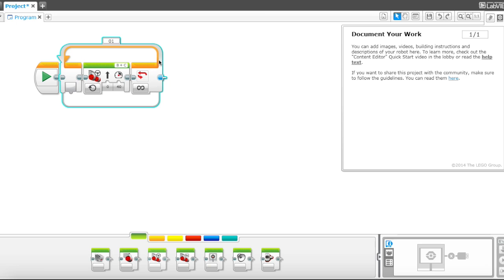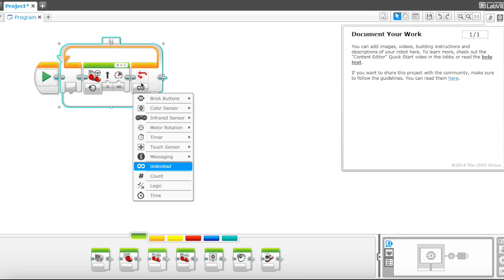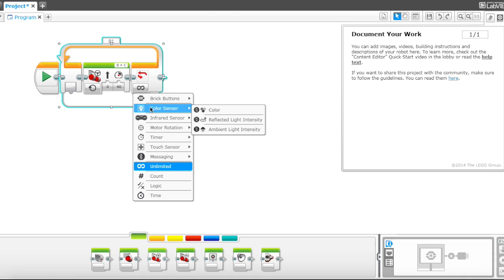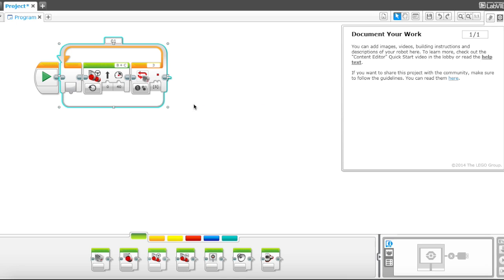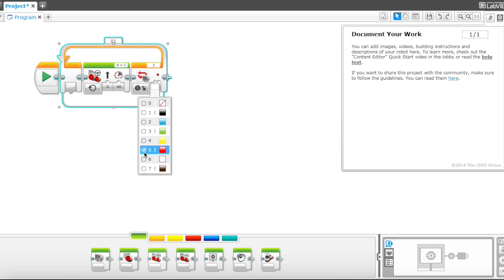And for that, we're going to use the color sensor. So here are all the different ways to end your loop. So I'm going to go over here in color sensor and choose color. And I'm going to go with red.